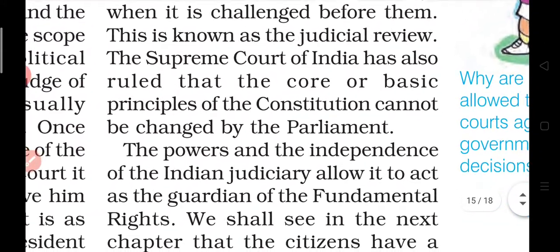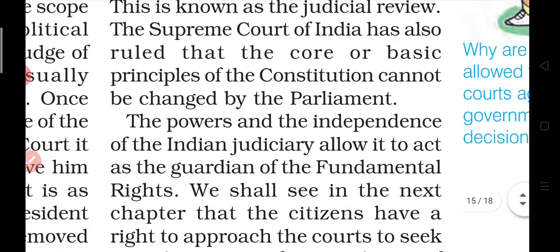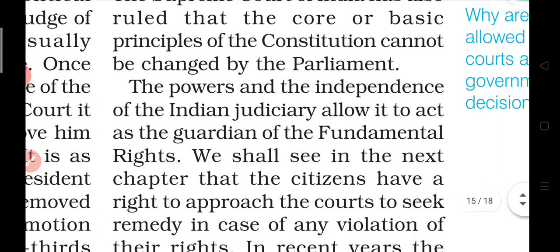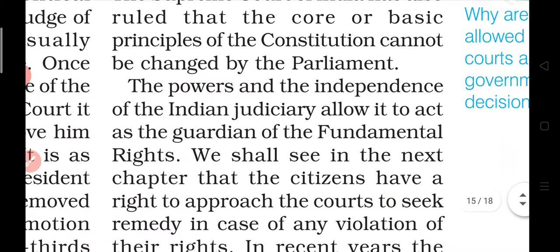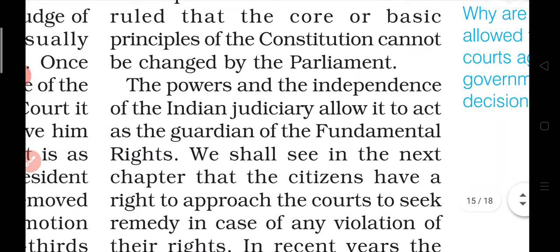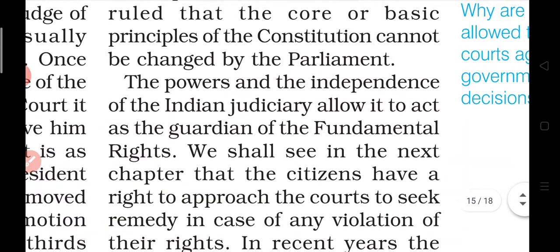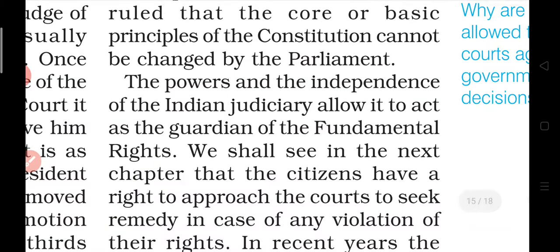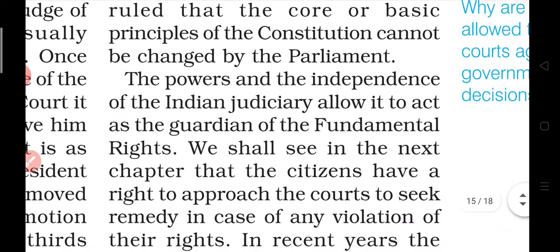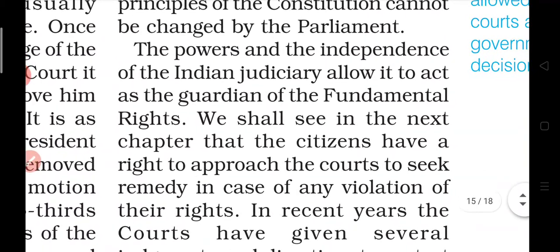The Supreme Court of India has also ruled that the basic principles of the constitution cannot be changed by the parliament. The basic principles written in the constitution — such as equality and other fundamental principles — cannot be altered, and if any law crosses this boundary, the judiciary can also deny it.